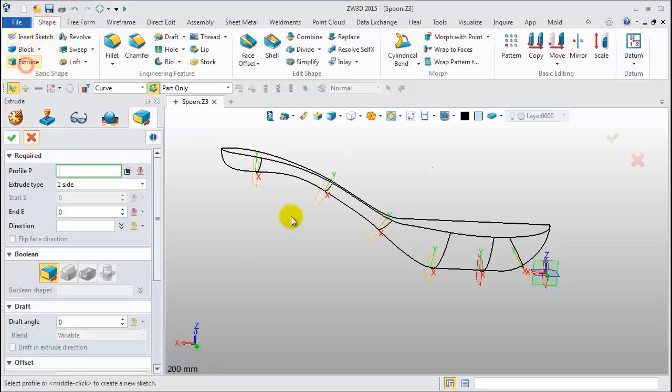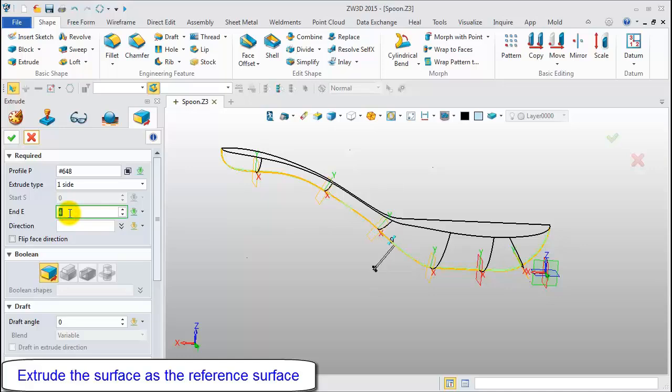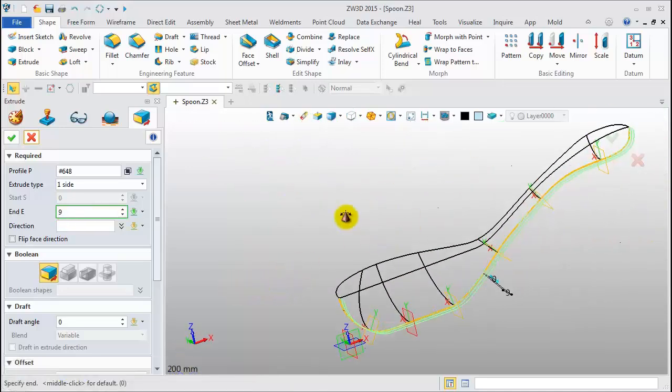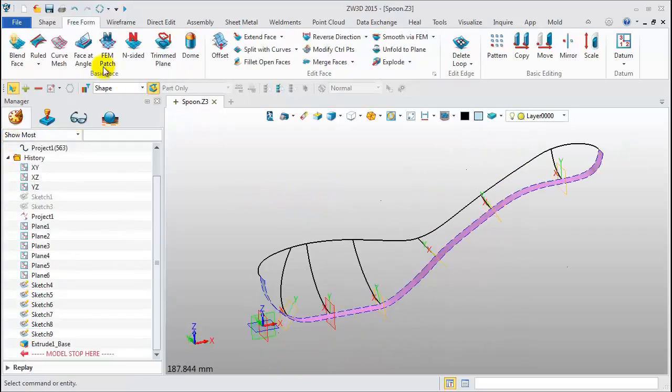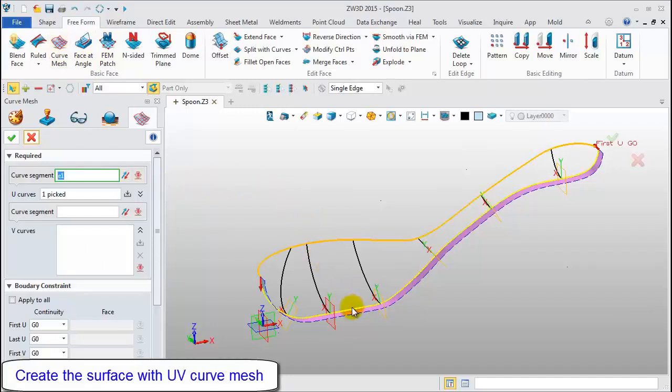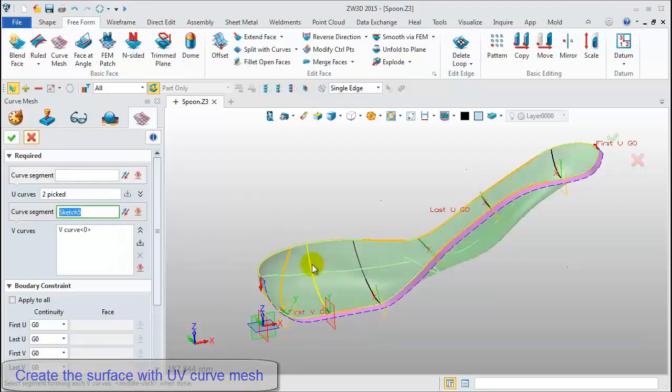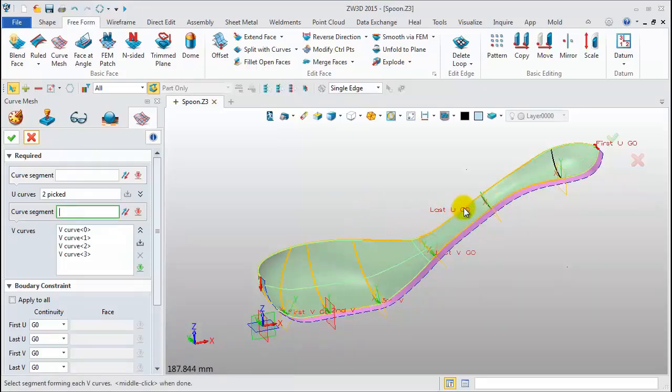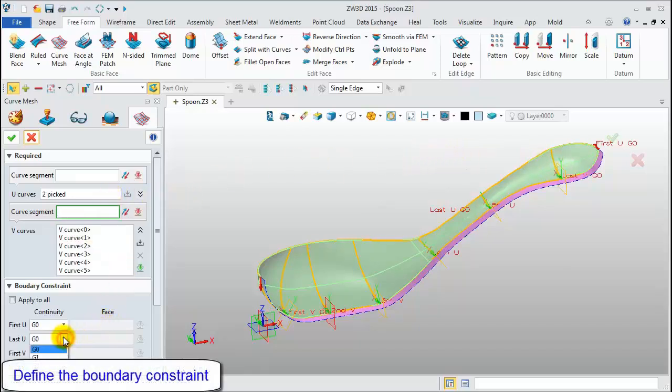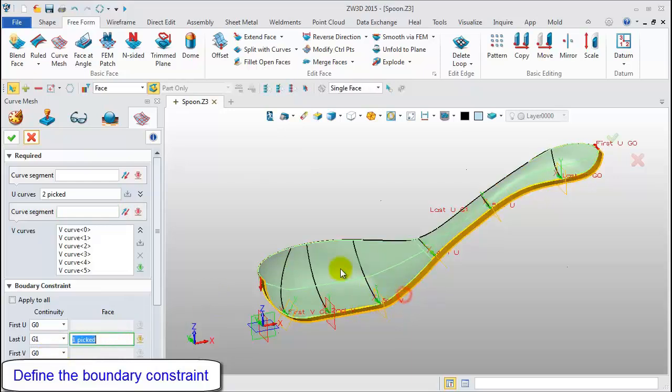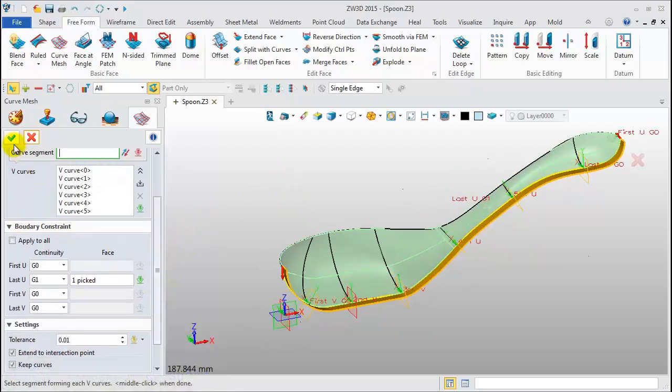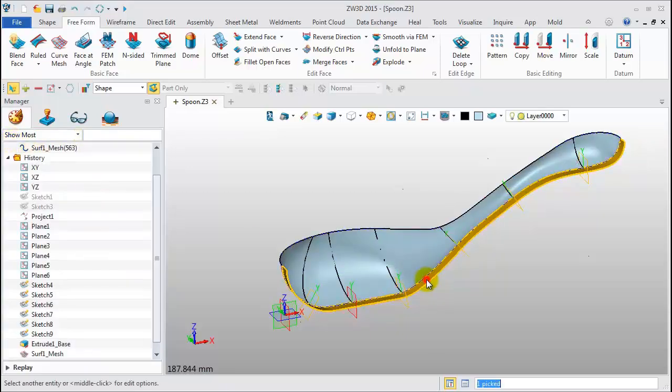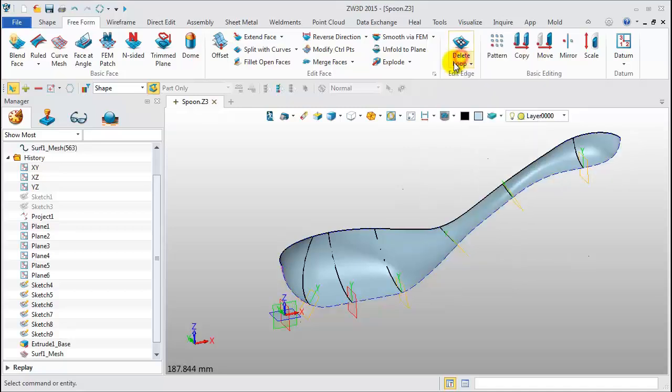Click Extrude. Pick the bottom profile curve to create a surface. Click the Freeform Curve Mesh command. Pick one curve. Middle click to confirm. Two U-curves. Select all section profiles as V-curves. Pick one and middle click to confirm. Define the boundary constraint. Tangent with the extrude surface. Blank the reference surface.